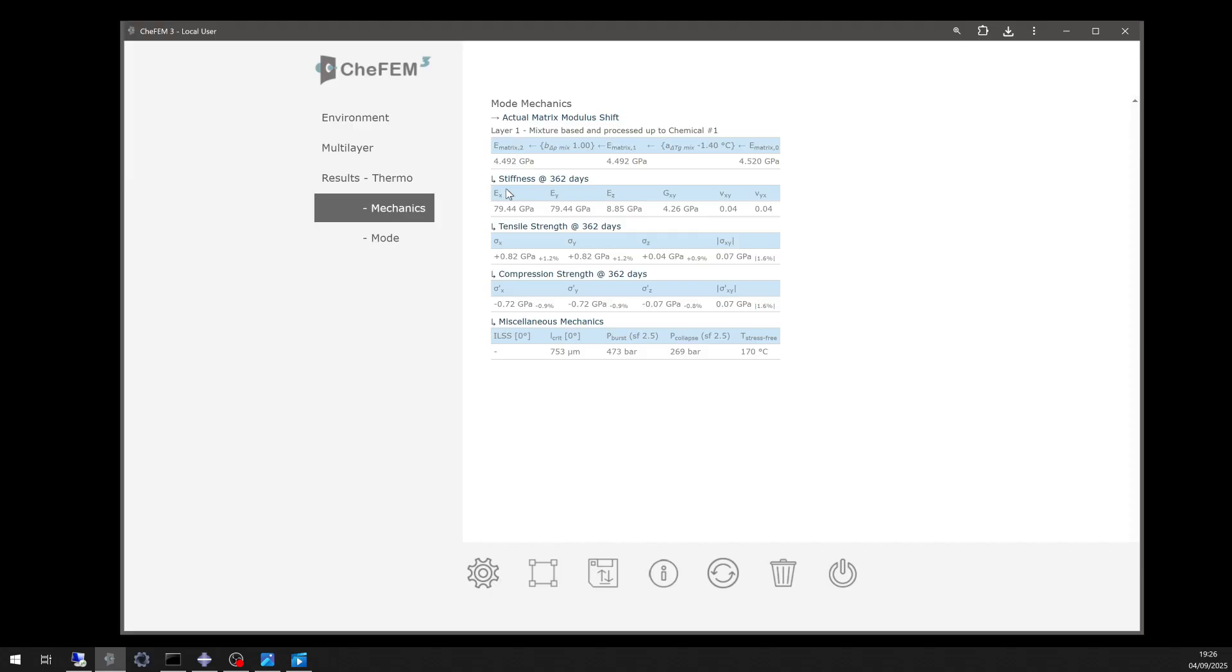Stiffness is 79 gigapascals, tensile strength is 0.82 gigapascals, and compression strength is around 0.72 gigapascals.